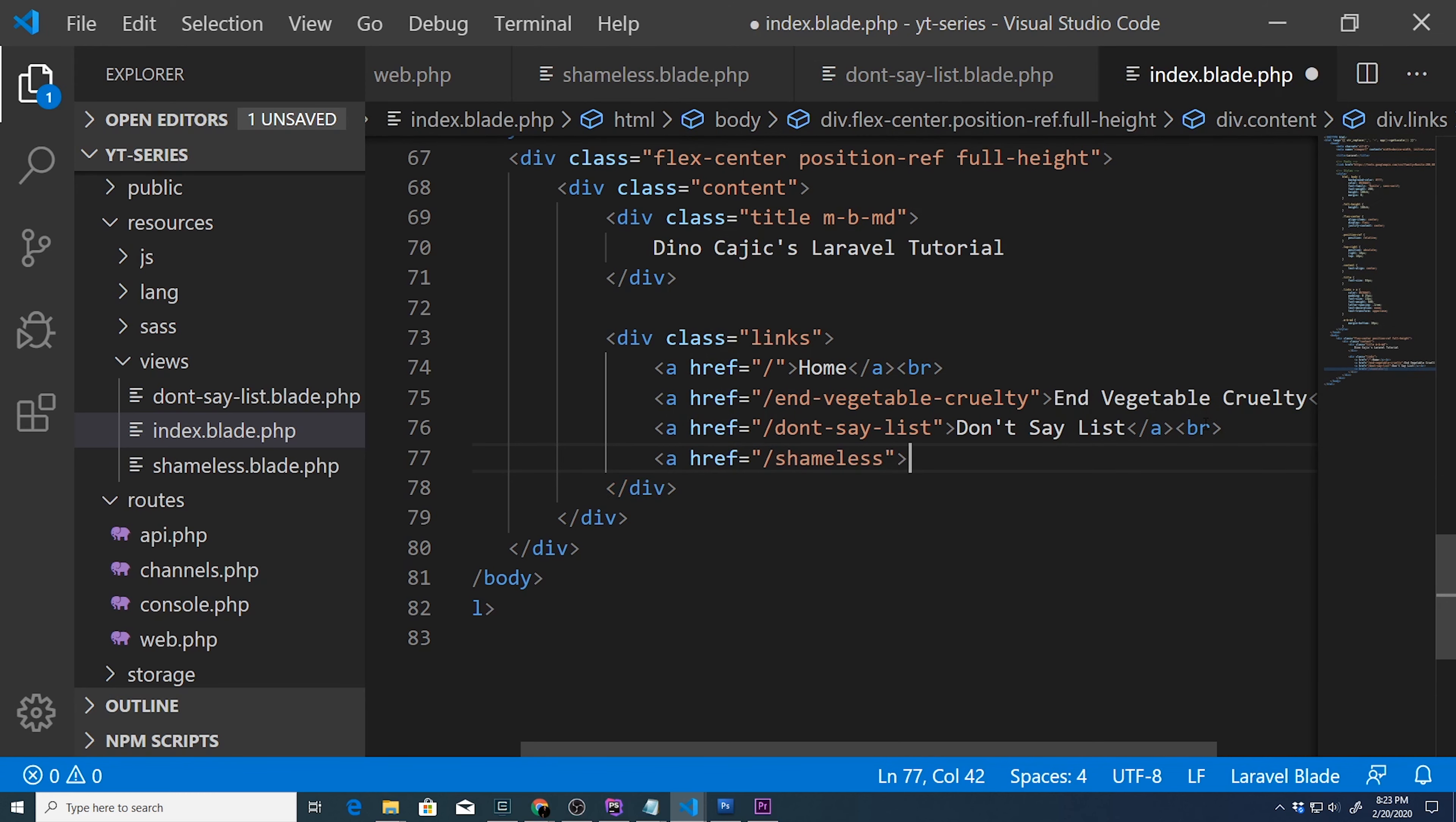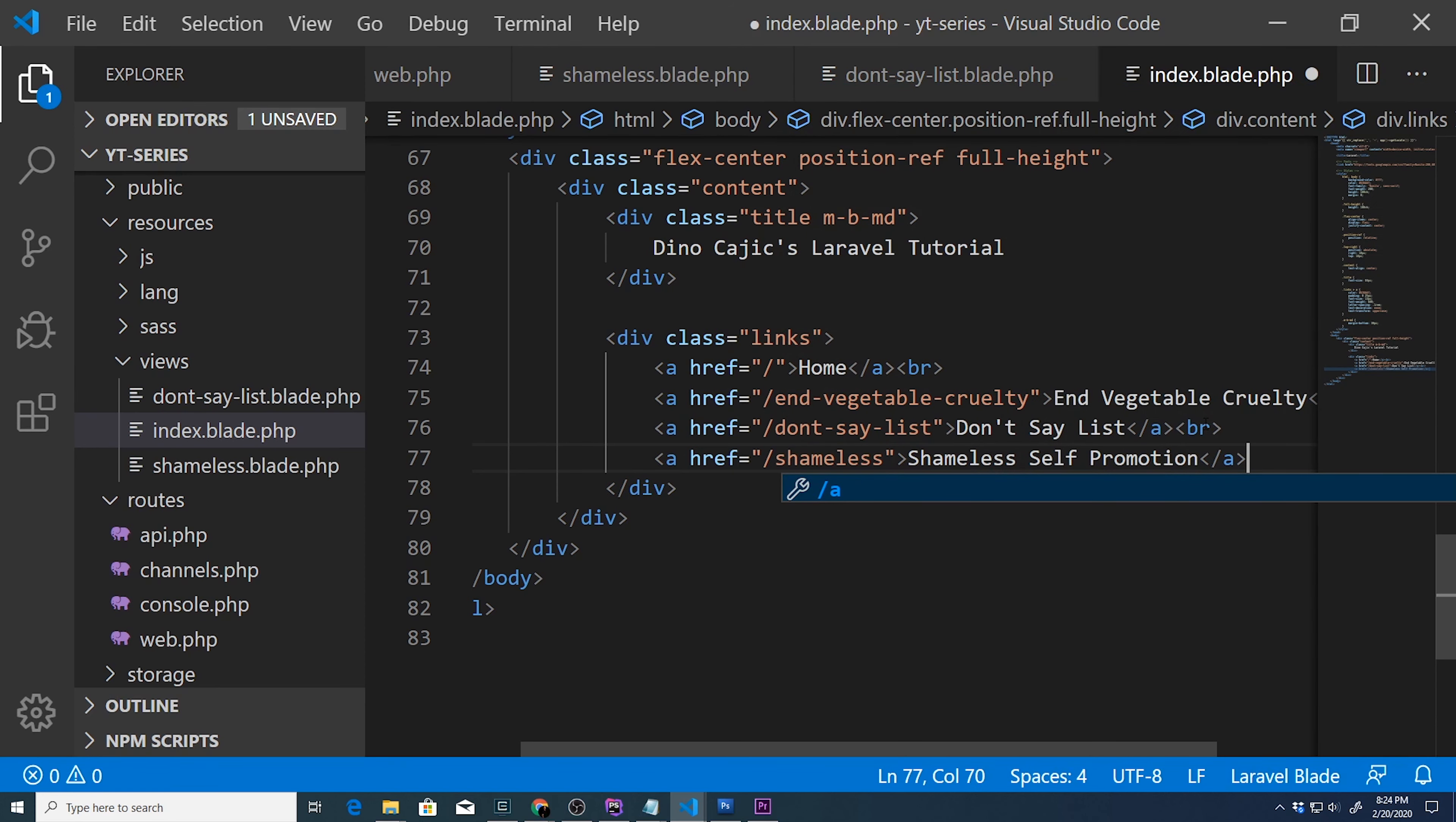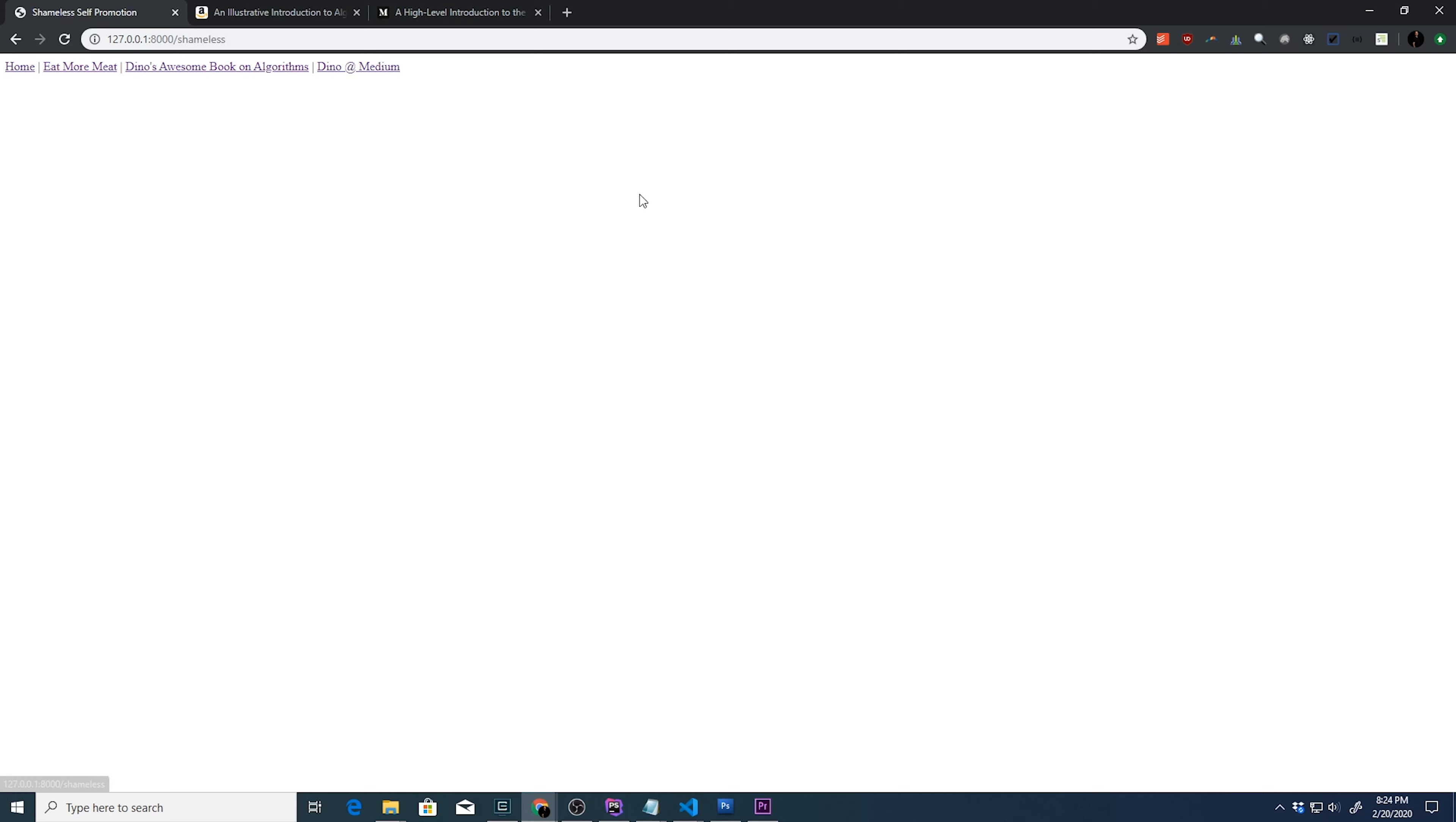And we'll say a ref. We'll go to shameless. And we'll say shameless self-promotion. Let's go back, hit refresh. There it is. Shameless self-promotion with four links, two internal, two external.